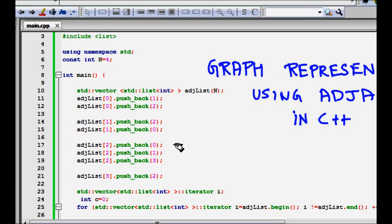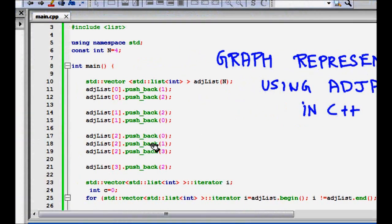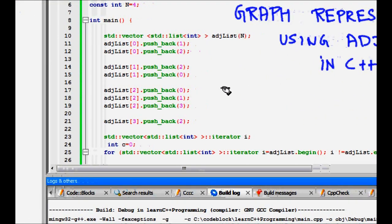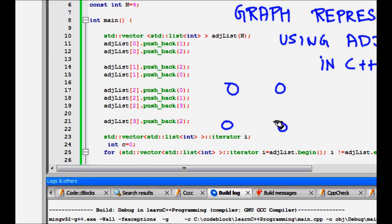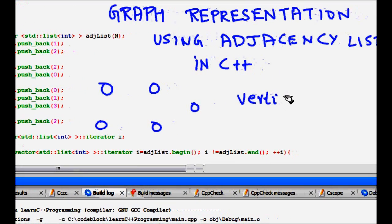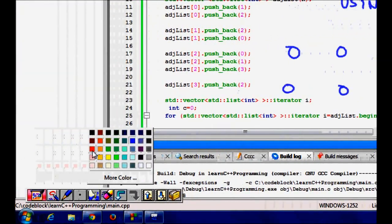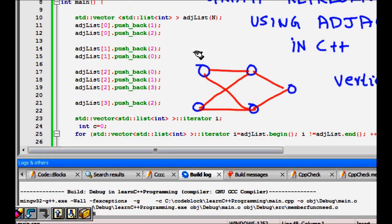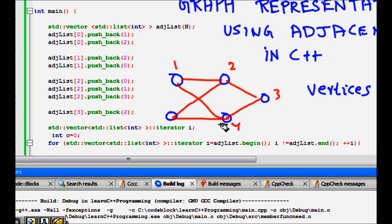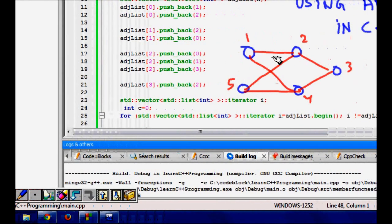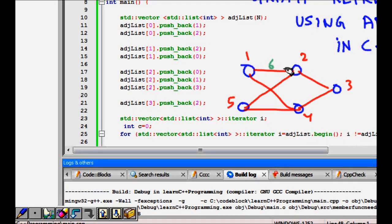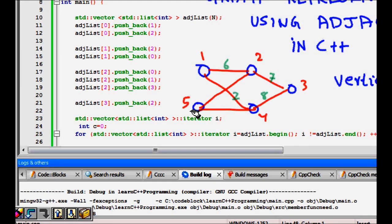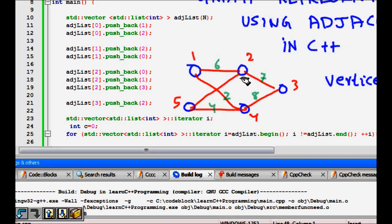In this lecture we will learn about graph representation using adjacency list in C++. A graph consists of a set of vertices and a set of edges connecting those vertices. Vertices can be numbered 1, 2, 3, 4, and 5, and edges can have weights — for example, weights of 6, 7, 8, 2, and 4. Graphs are used to represent many different objects in real life.